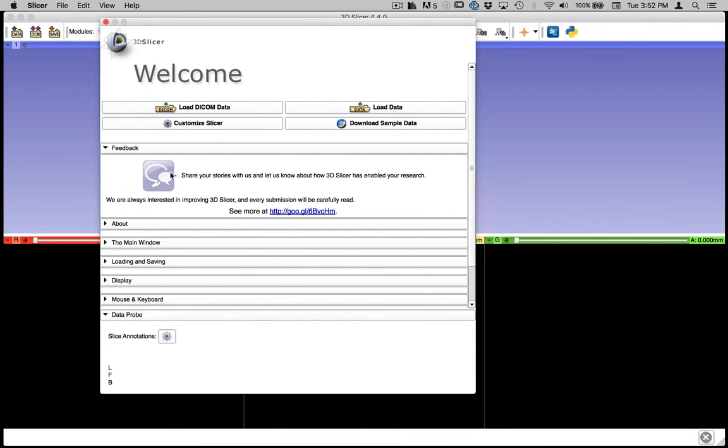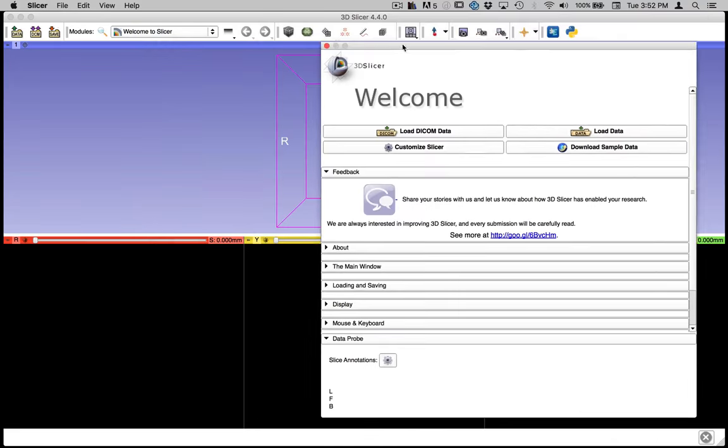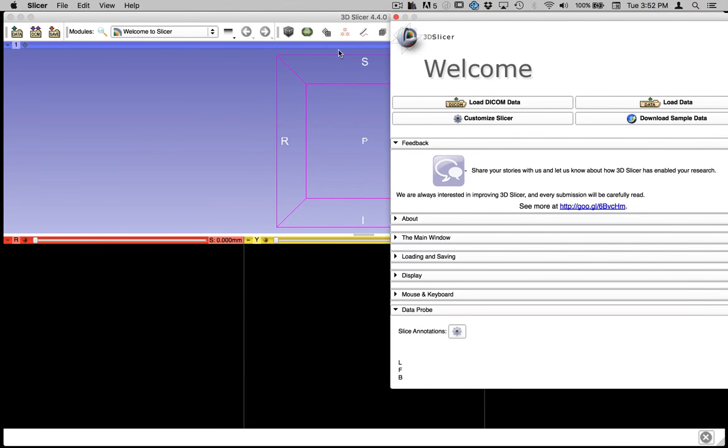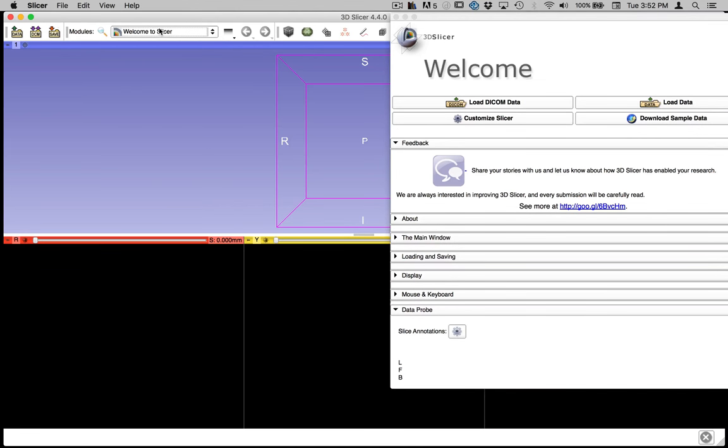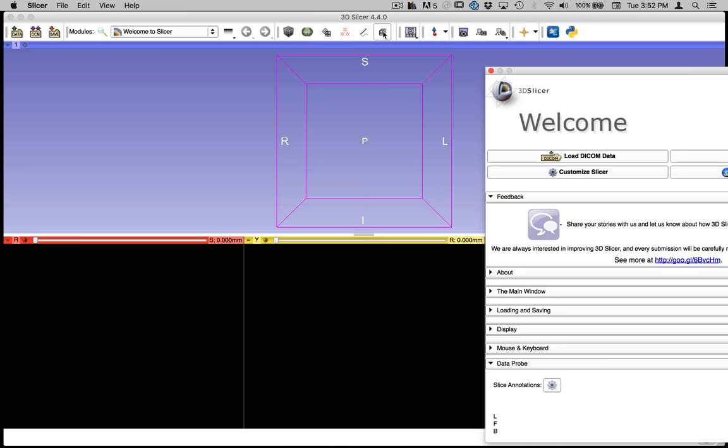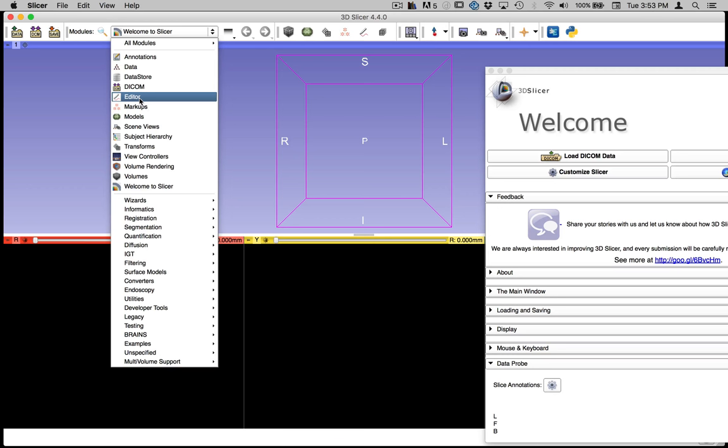But when it opens up, you'll see the first module and this is the welcome to slicer module. And this gives you some information about the project and how you can access their website and things like that. But all of the other modules that we'll be using can be found in this dropdown menu here. This shows the history of the modules you've used recently. And then there are some core modules that are listed here, and we'll be using some of these. In particular, we'll be using the volume rendering module, the editor module, and the model making module, which we get to through the editor.